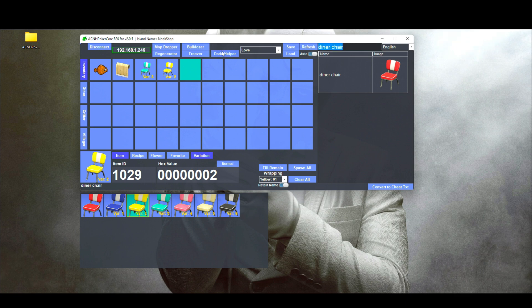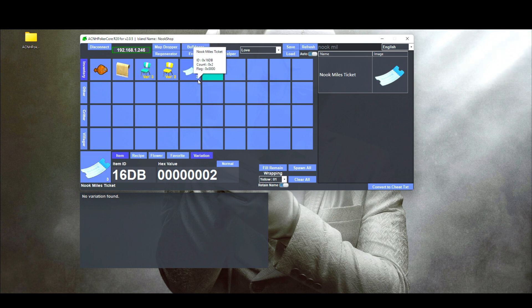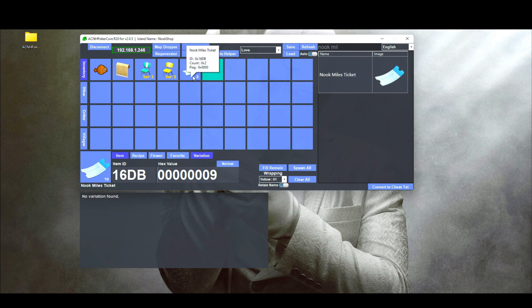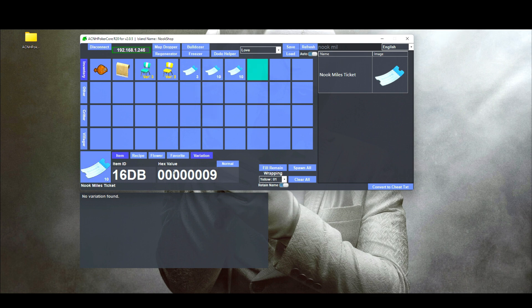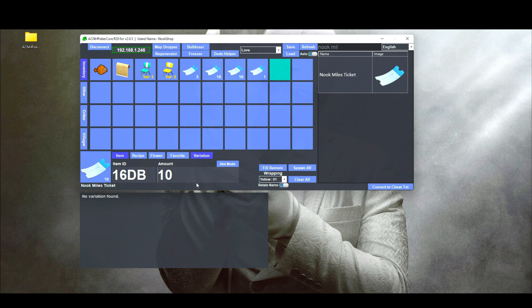Now let's talk about stackable items. Let's search up Nook Mile Tickets — I'll click on it and place one. You'll see a number that says 3, meaning I only have three Nook Mile Tickets in my pockets. If I want to max out the amount, go into the hex value field and double-click it — it will max out automatically. You can also switch it to 'Normal' mode and manually set the amount, or double-click to auto-max. The program handles the max stack value for each item automatically, which is really neat.